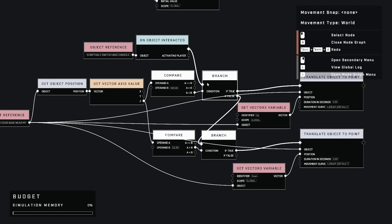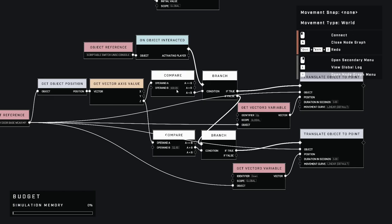In order for our program to make its decision, we'll need to introduce if-else statements by comparing two different values. Using the compare node, connect z to operand a. Operand b will be your door's current z value when it's closed, plus 0.05.